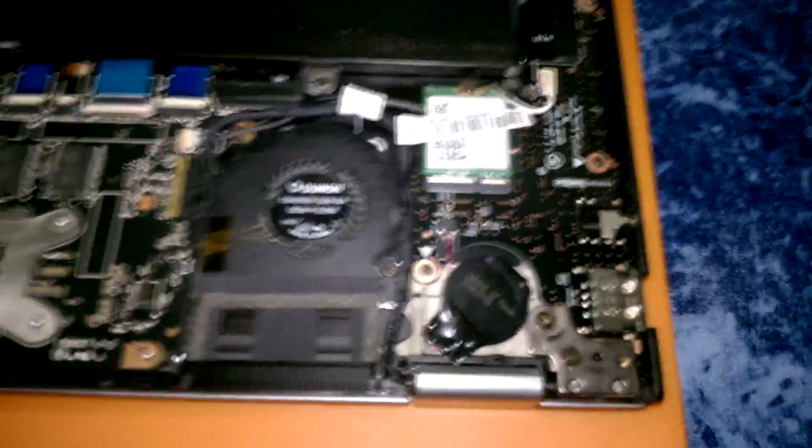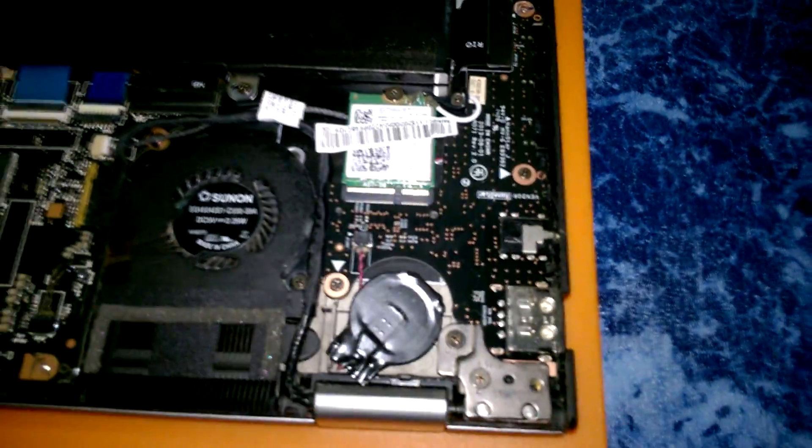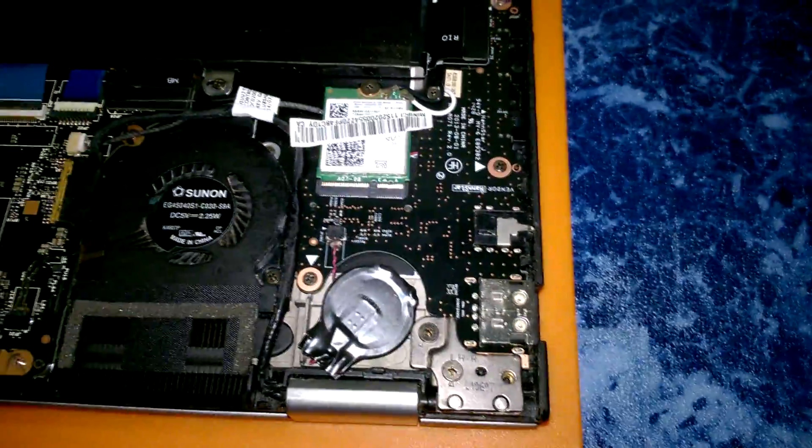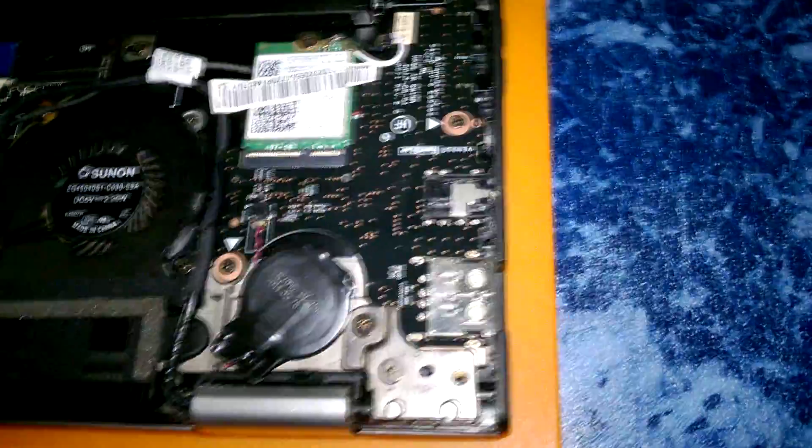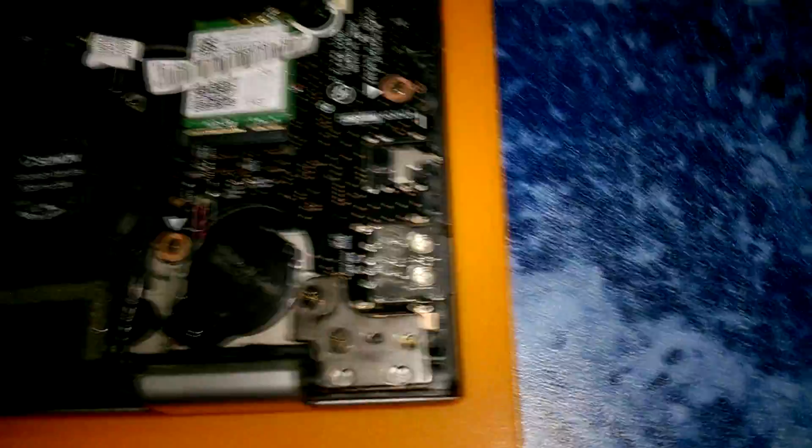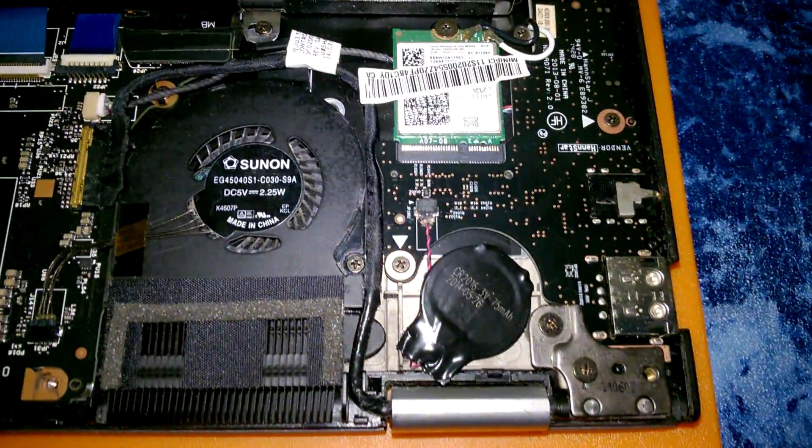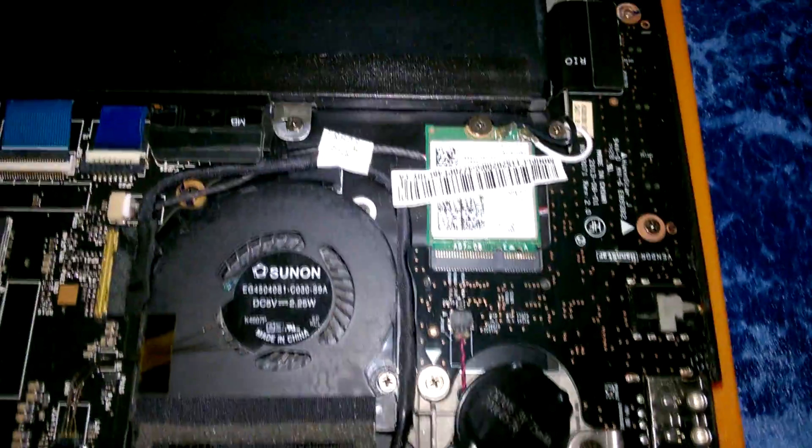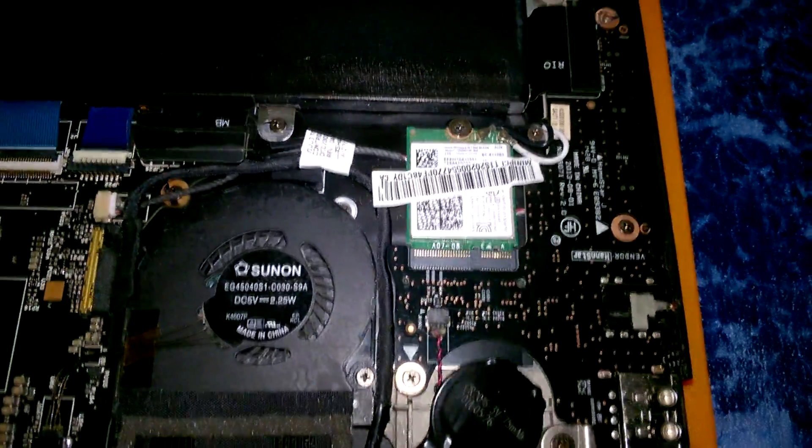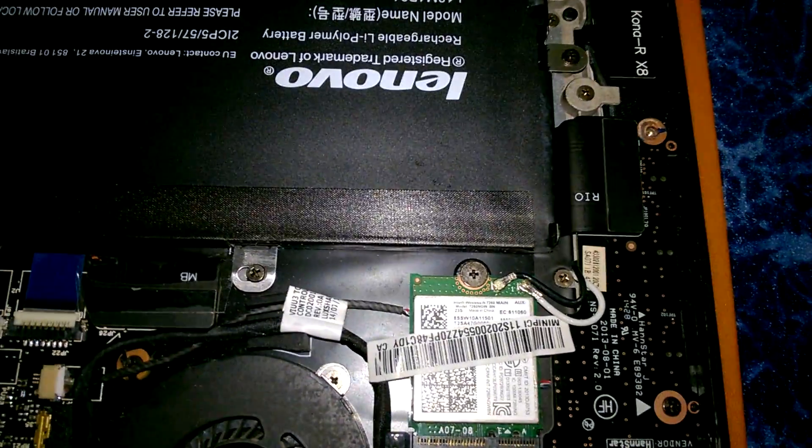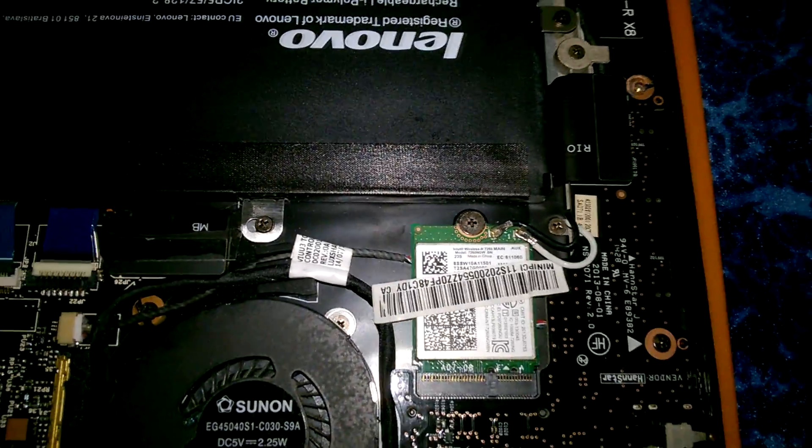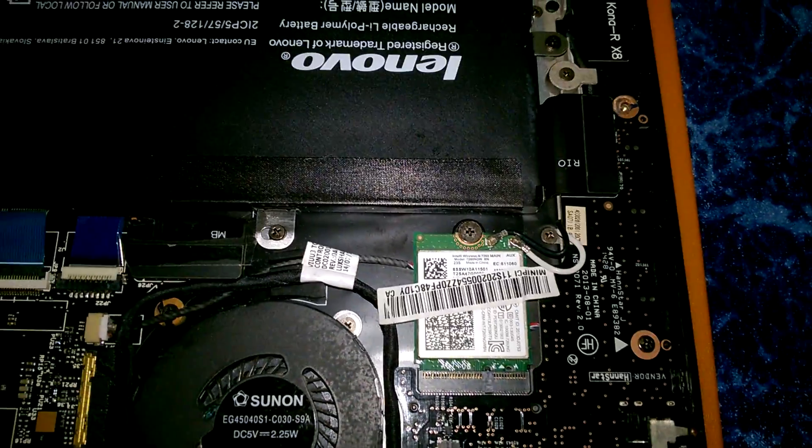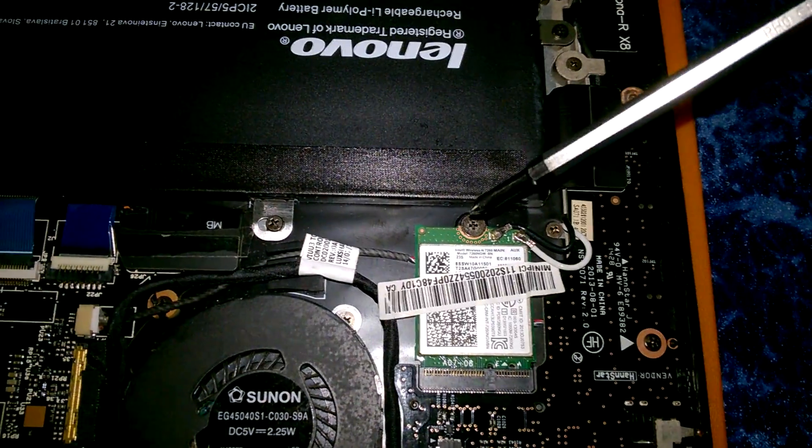Unscrew all the Torx screws, open the lid, and go to this corner of the computer where the non-working USB port is. This small card is the wireless-slash-Bluetooth adapter, and it is secured with a screw. Make sure the card is fastened well enough and doesn't fall off.